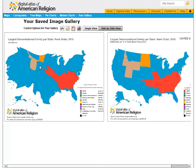Note that Utah is about the same size in both maps, but Wyoming is significantly smaller in the cartogram. This is because Wyoming has a very small population and Mormons do not predominate the state nearly as strongly as they do in Utah.